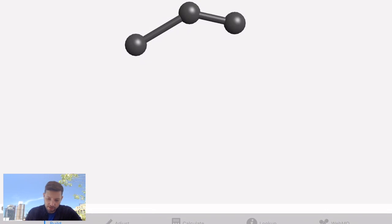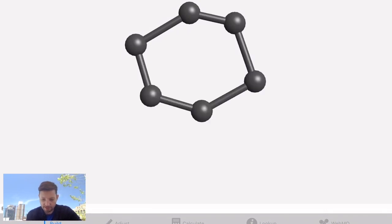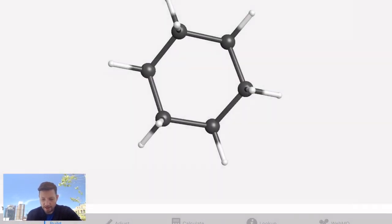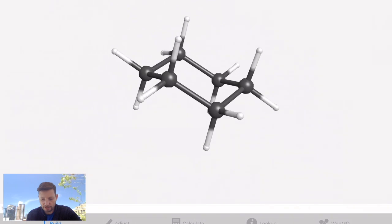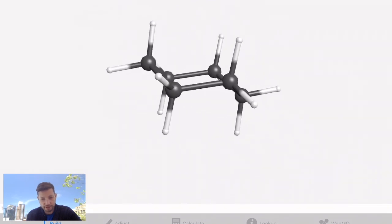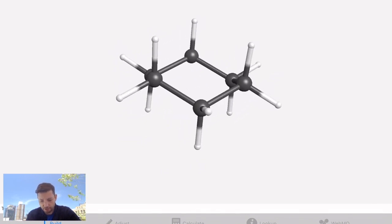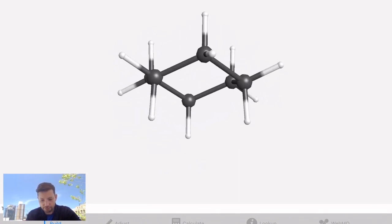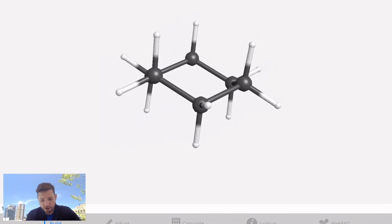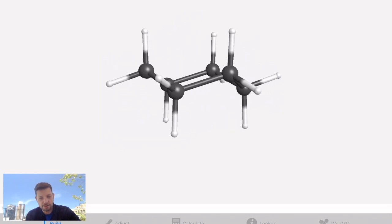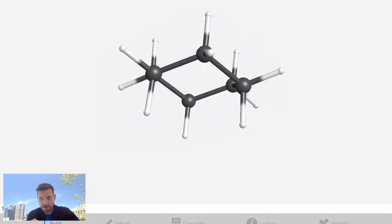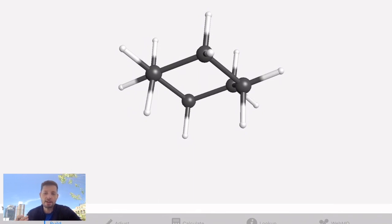Let's look at a six-membered ring — this is a cyclohexane. I get to a conformation where no matter which two consecutive carbons I look at as I rotate around, every single Newman projection shows a perfectly staggered conformation. Cyclohexane has no ring strain as a result, and six-membered rings are very stable because of this feature.